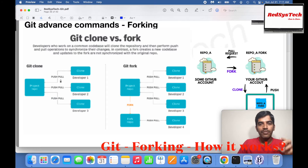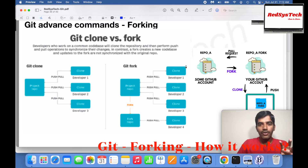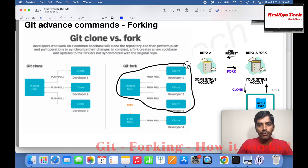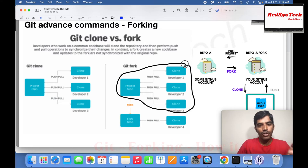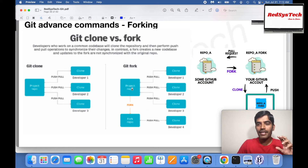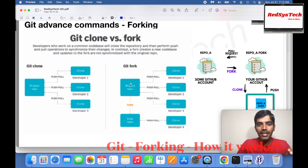But for some reason, if you don't like the way the project is going and you want to take a separate alternate approach, without touching the current ongoing project, you can take a forking approach. Forking is nothing but taking a clone of a particular project in the remote repository as another repository and working on it individually, so whatever changes you make in the forked repository are not going to impact the original repository.